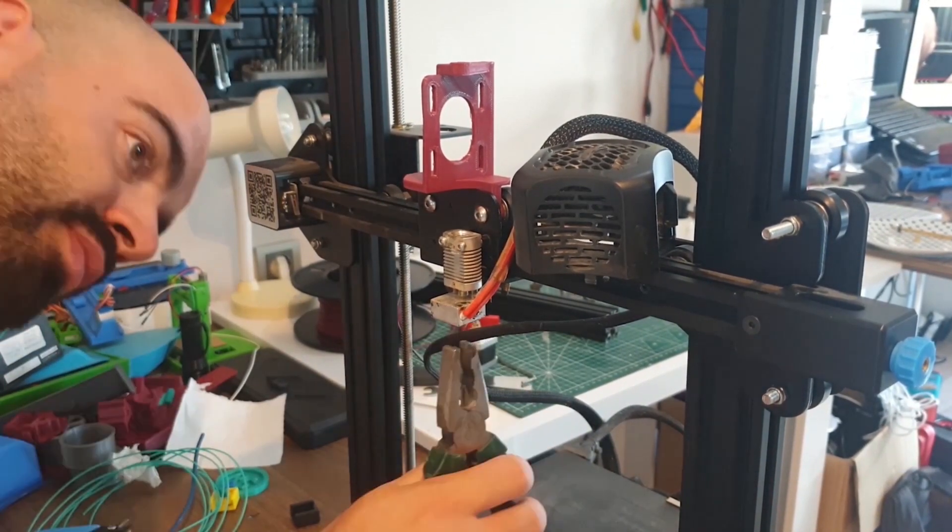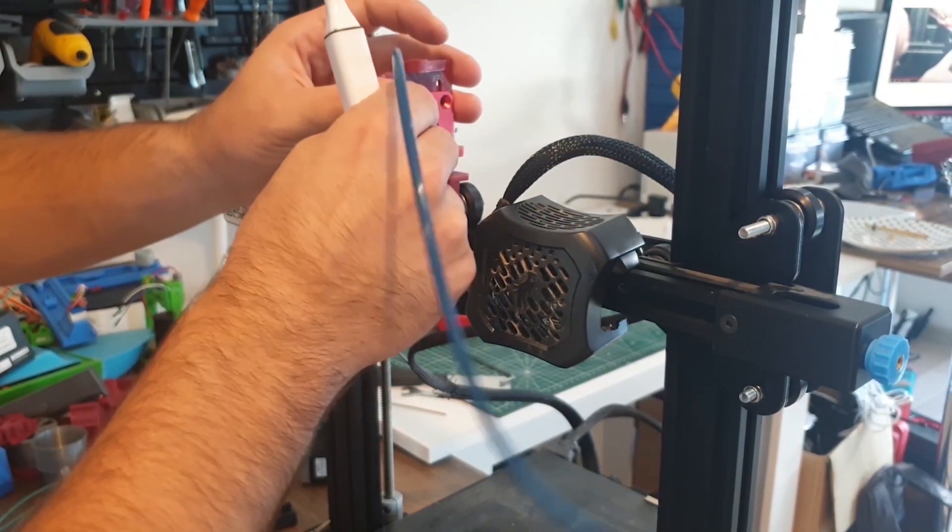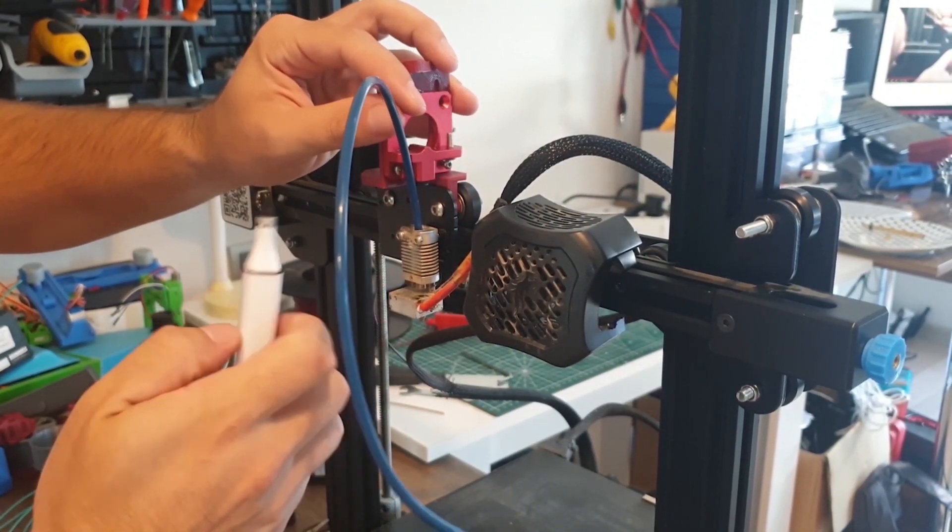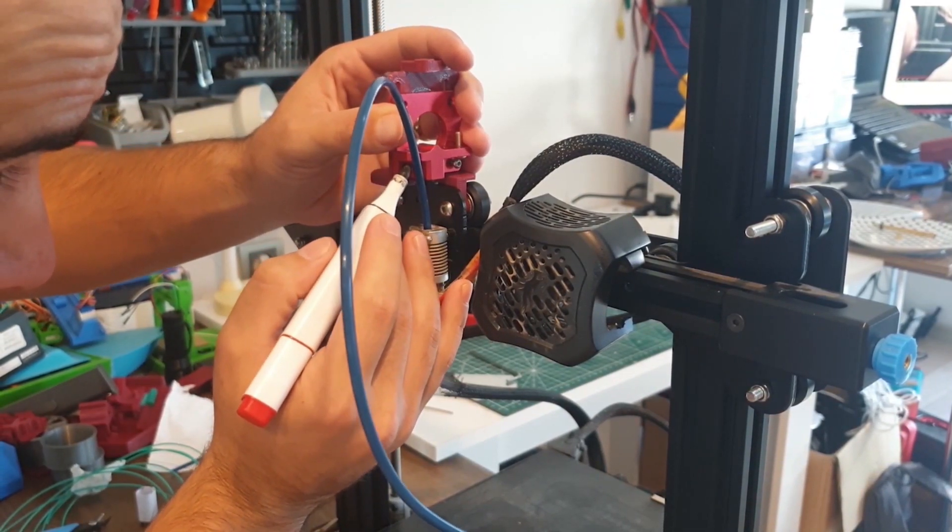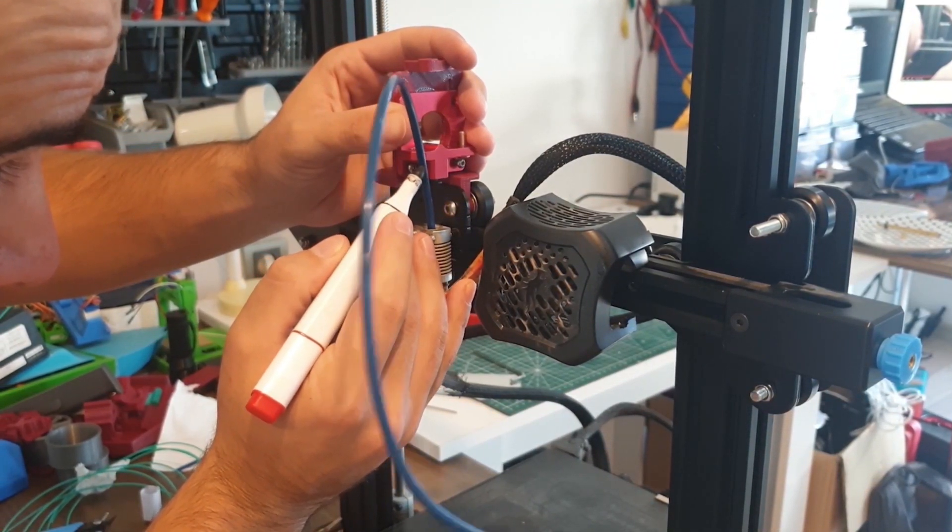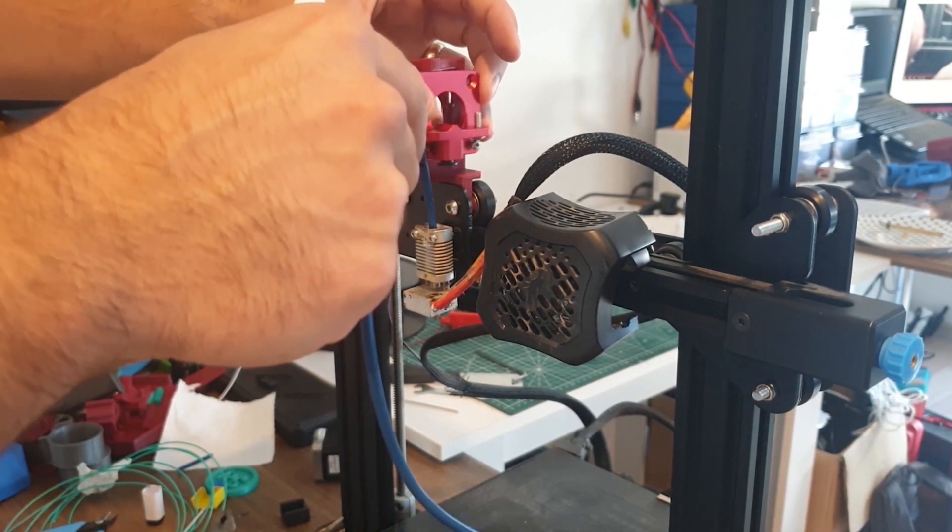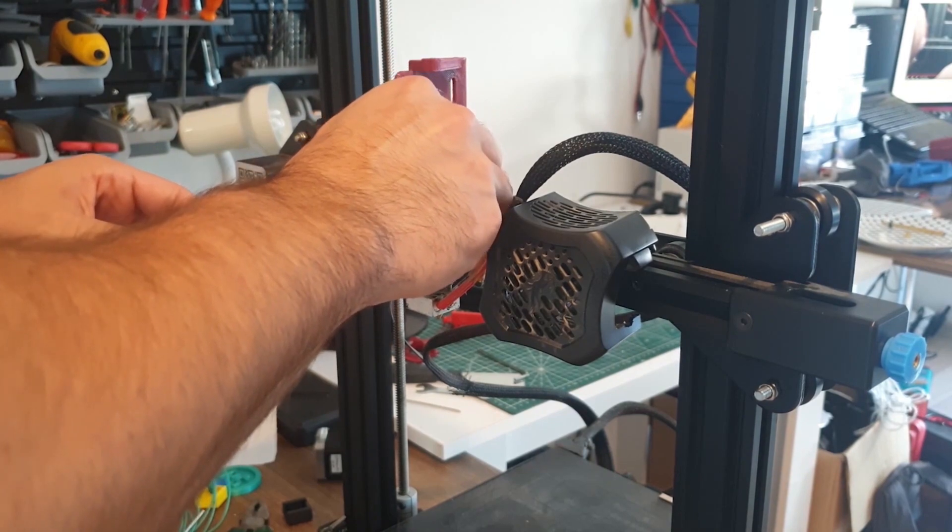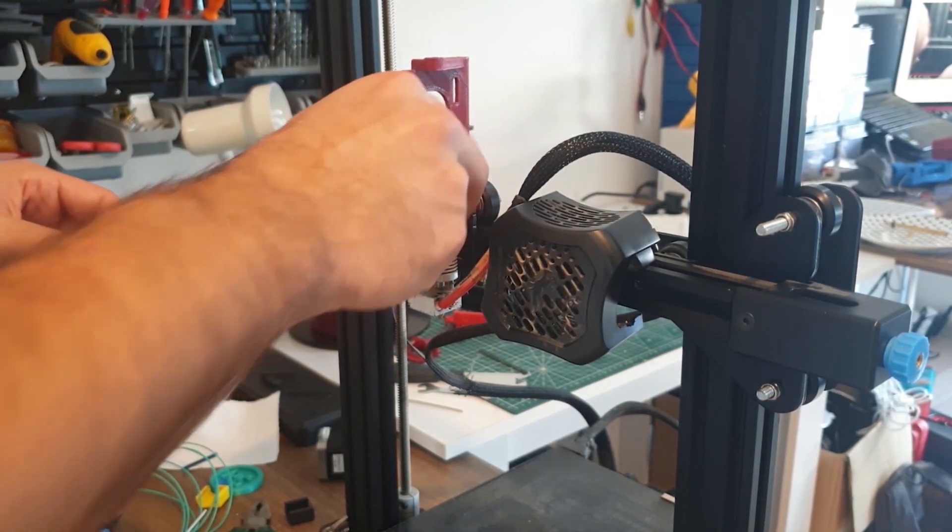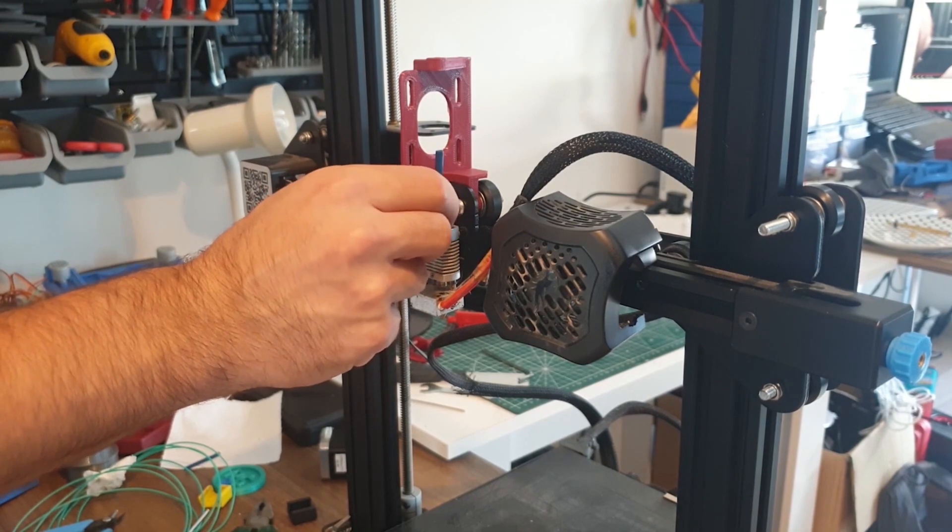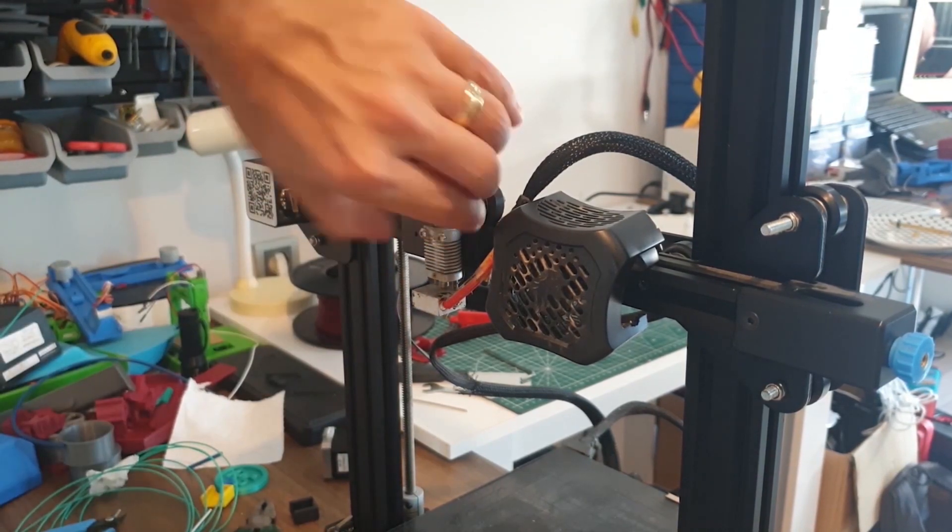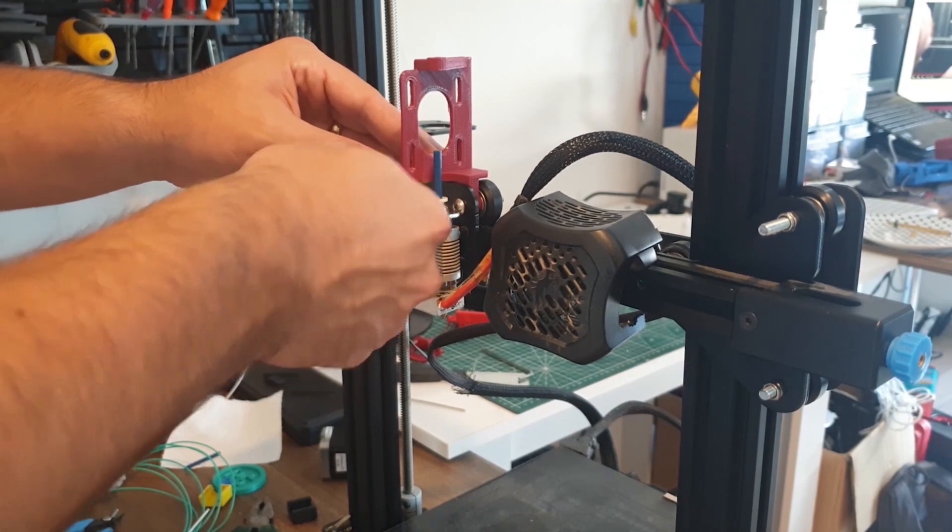We need to cut a short Teflon pipe to make the necessary connection from the nozzle to the extruder motor. We insert the Teflon pipe so that it touches the nozzle. Then we place the extruder motor head in place and take measurements. As you can see, there will be a Teflon pipe this size.